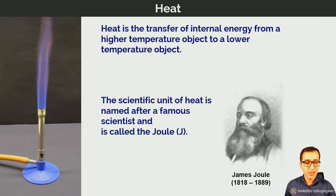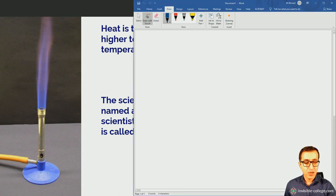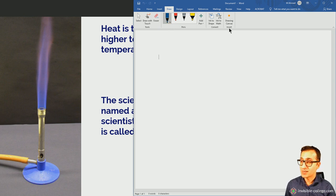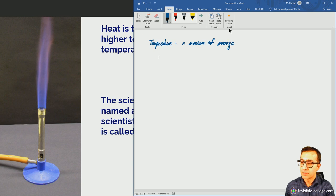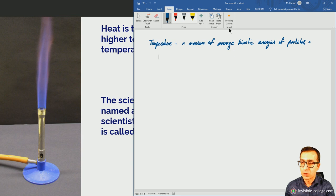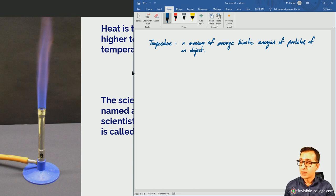So what do all these terms mean? Let's give ourselves some definitions. It's always a good idea to take notes. Temperature is a measure of the average kinetic energies of the particles of an object.